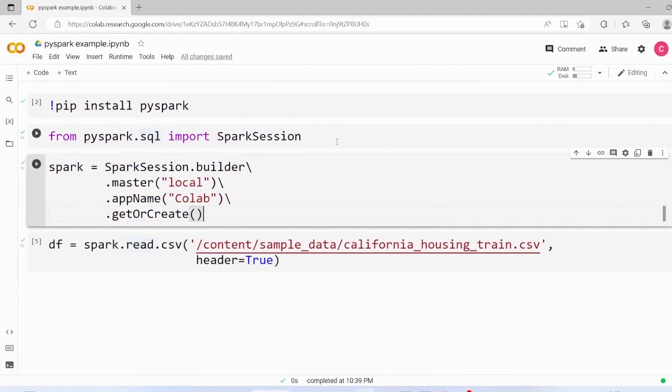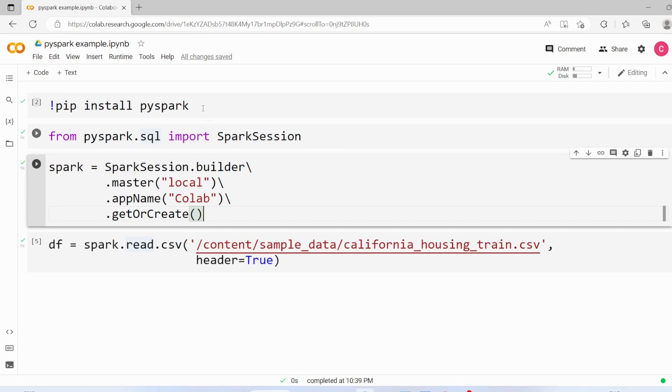Hi everyone, in last video we discussed how to install PySpark in Google Colab. These are the steps what we did.